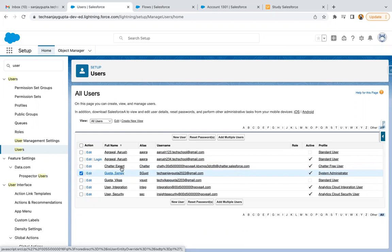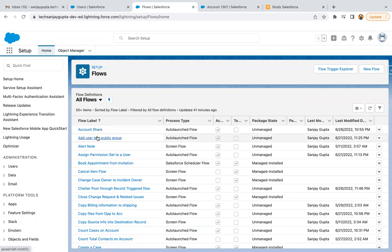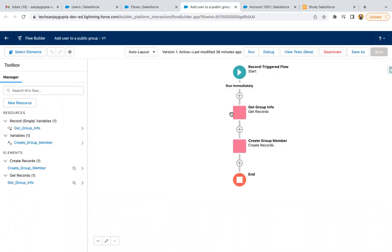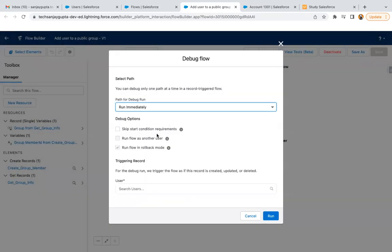Now if you want to run your flow with another user or you want to debug your flow with another user, what you can do is let me open a flow. I'm going to debug this flow.